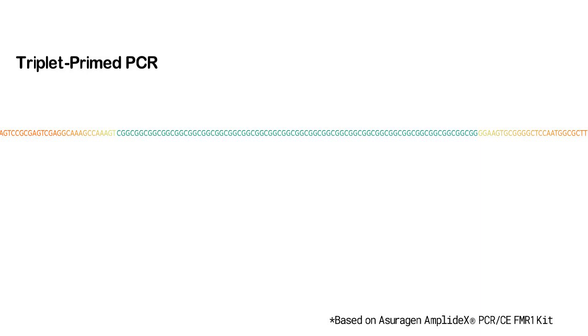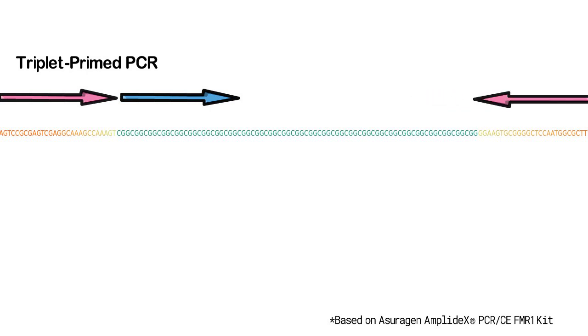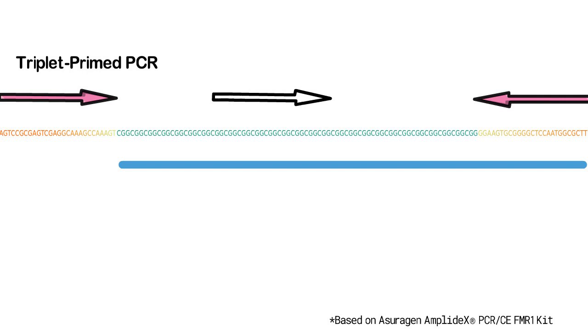In triplet-primed PCR, three primers are used. The forward primer contains a fluorescent probe and binds to a region flanking the CGG repeat. A second forward primer, the repeat primer, binds within the repeat, and a reverse primer that can either bind to a region overlapping both the repeat and a flanking region, or just the flanking region as depicted in our diagram.